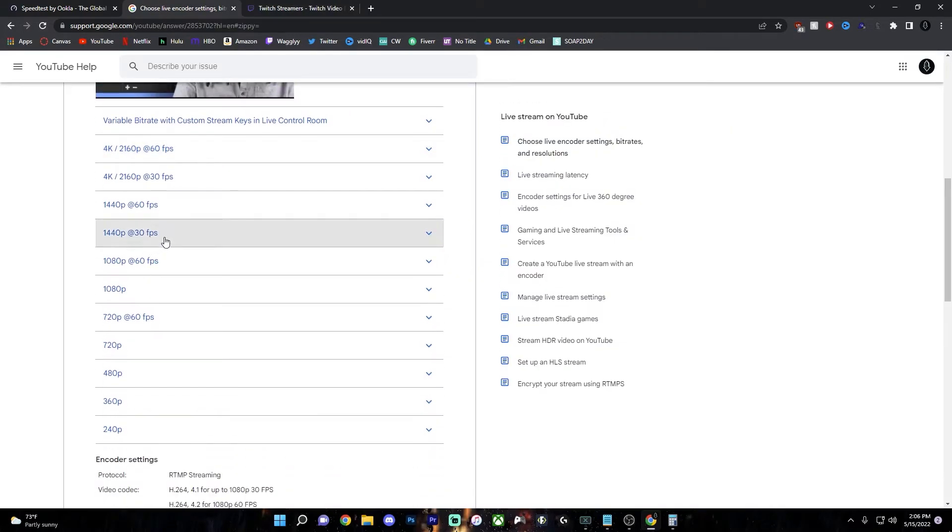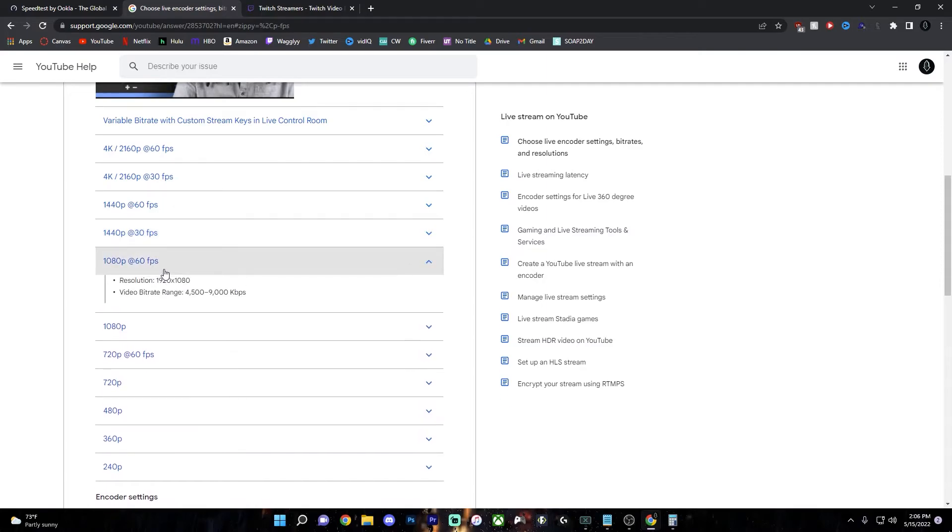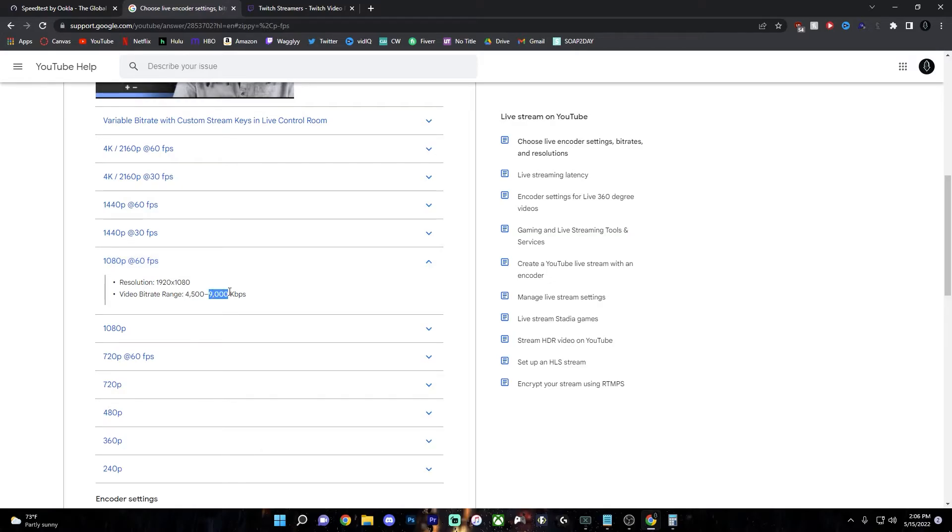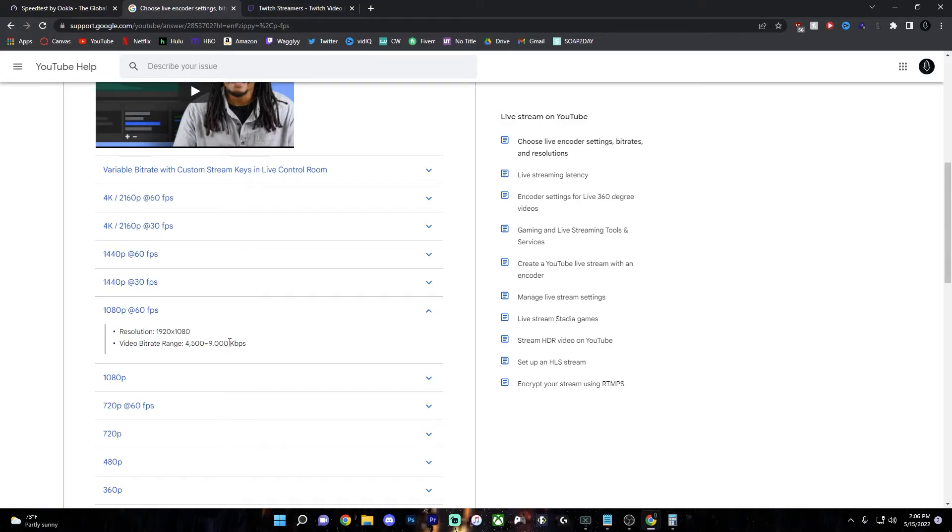And on YouTube, whatever resolution you want to stream at. So let's say you want to stream 1080p 60fps, you can use a bitrate from anywhere from 4,500 to 9,000. So if you're streaming 1080p 60fps and you have more than 9,000, there's no reason to set your bitrate more than 9,000 because it won't be doing anything for you.